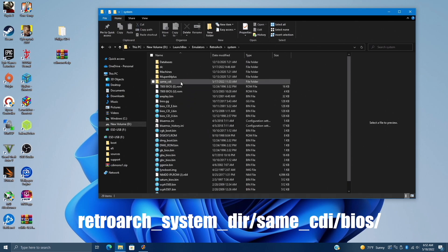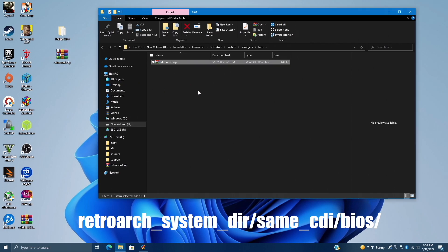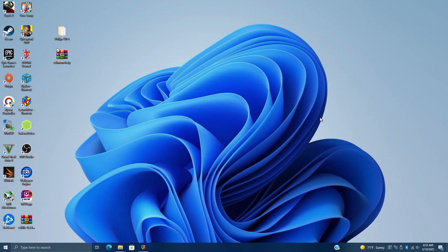And you need to create a folder in here called same underscore CDI. Inside of this folder, we're going to create another one called BIOS. And this is exactly where we're going to place that CDI mono1.zip. This is the only BIOS that's required. This will get you up and running. And remember, if you run into issues launching a game, you probably have the incorrect BIOS. MD5 checksum is in the description. Now that we have all that set up, let's head back over to LaunchBox.